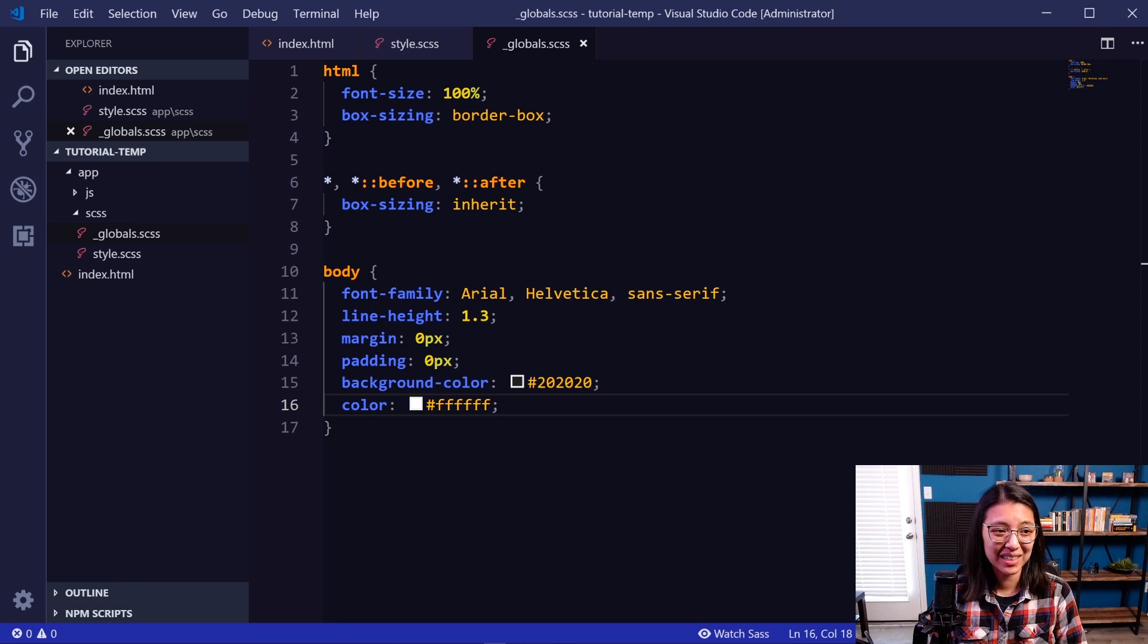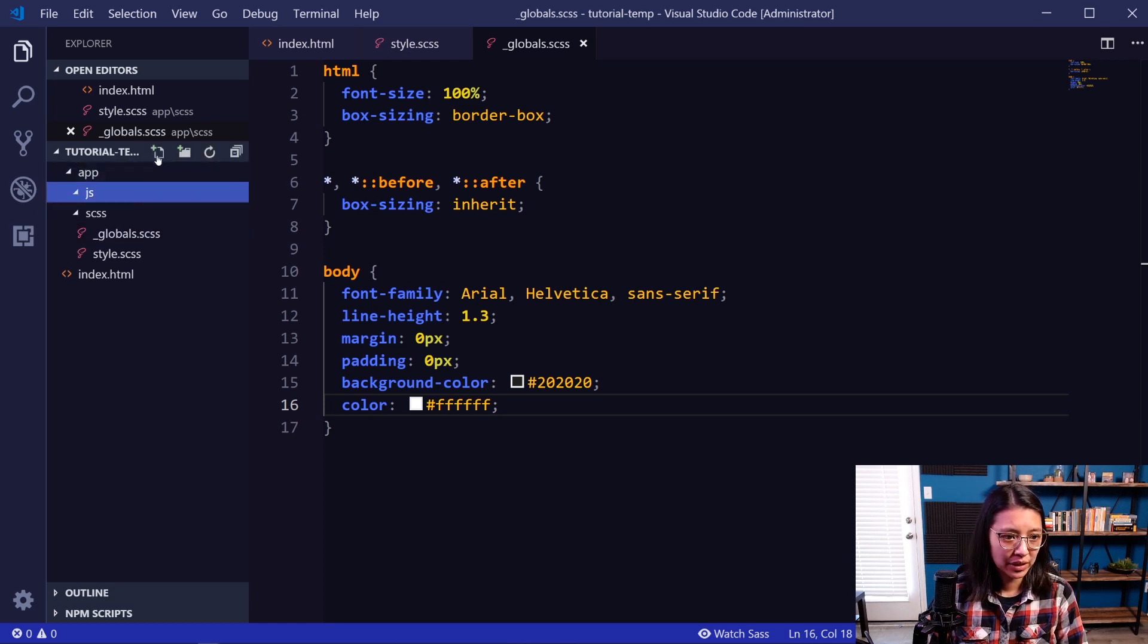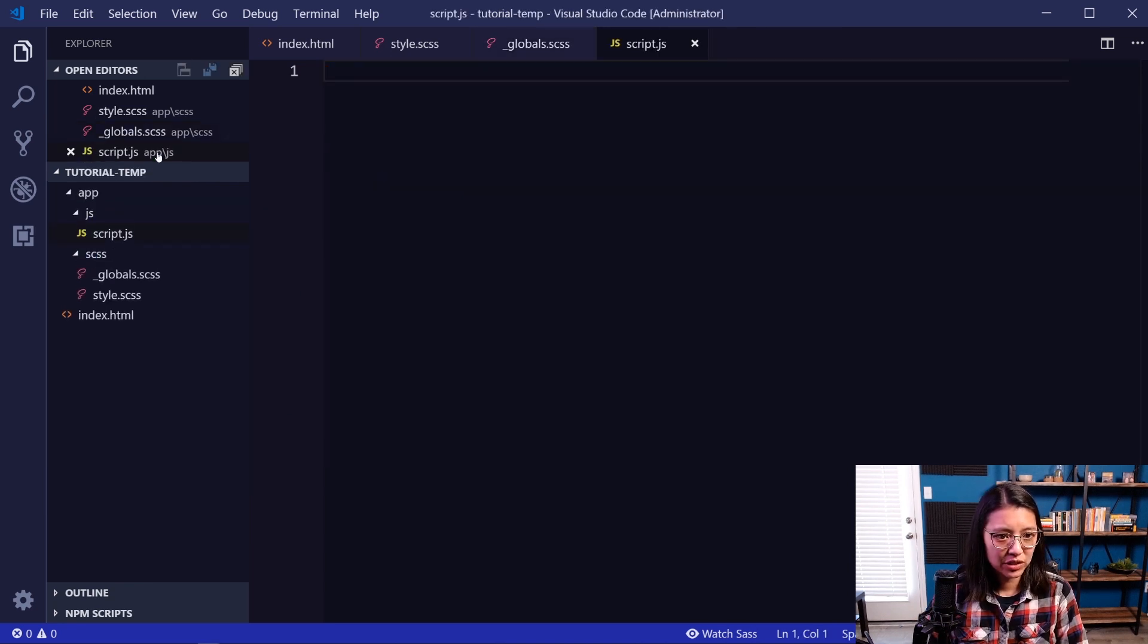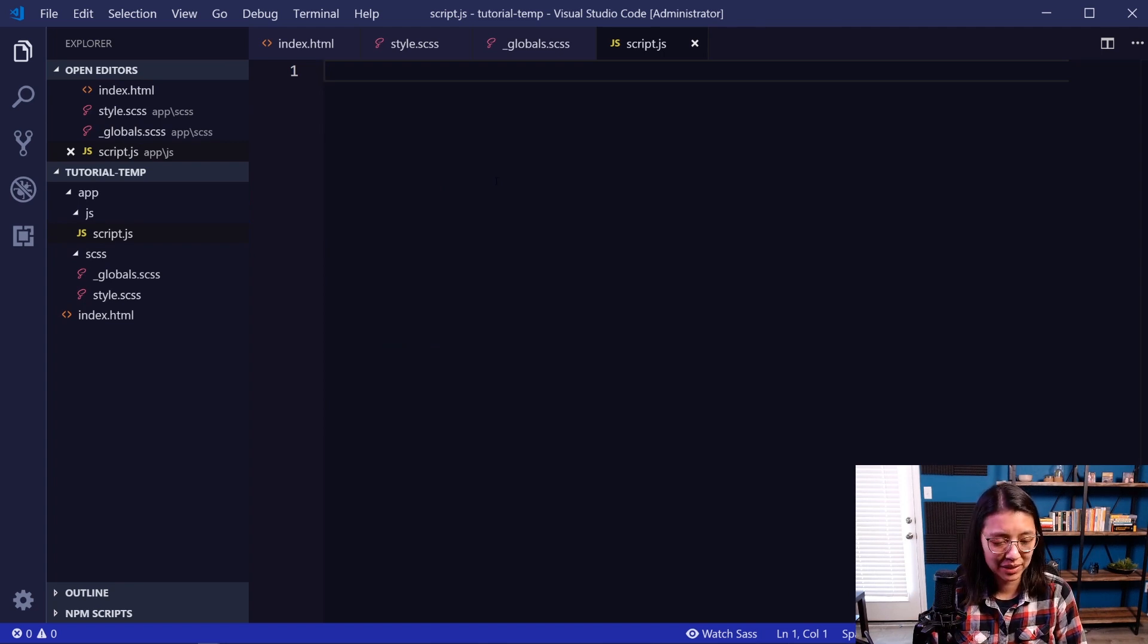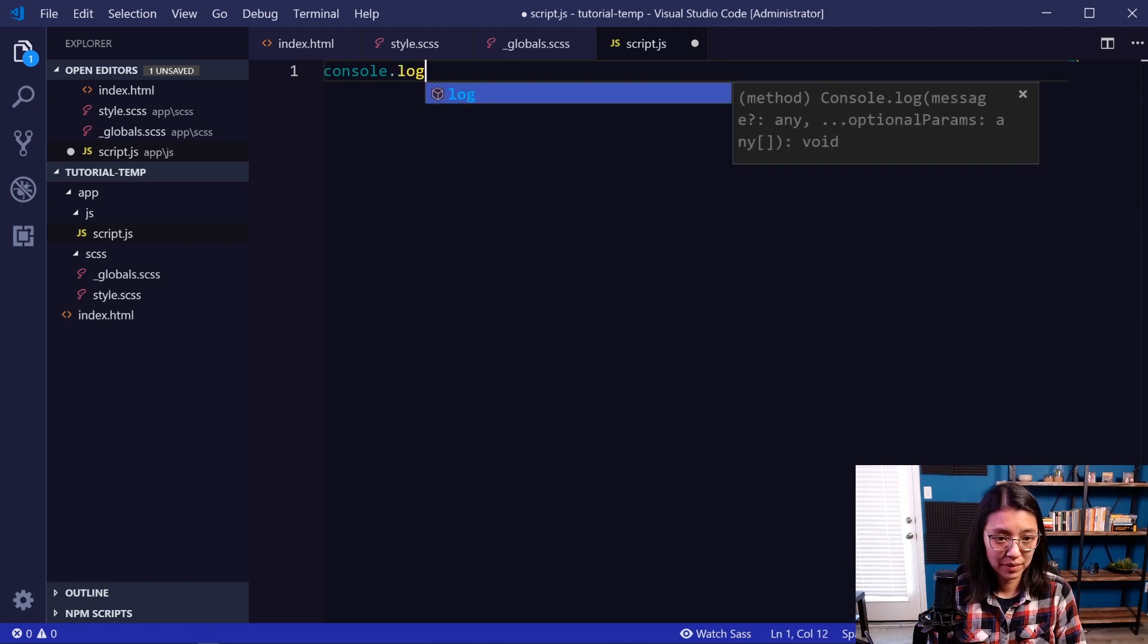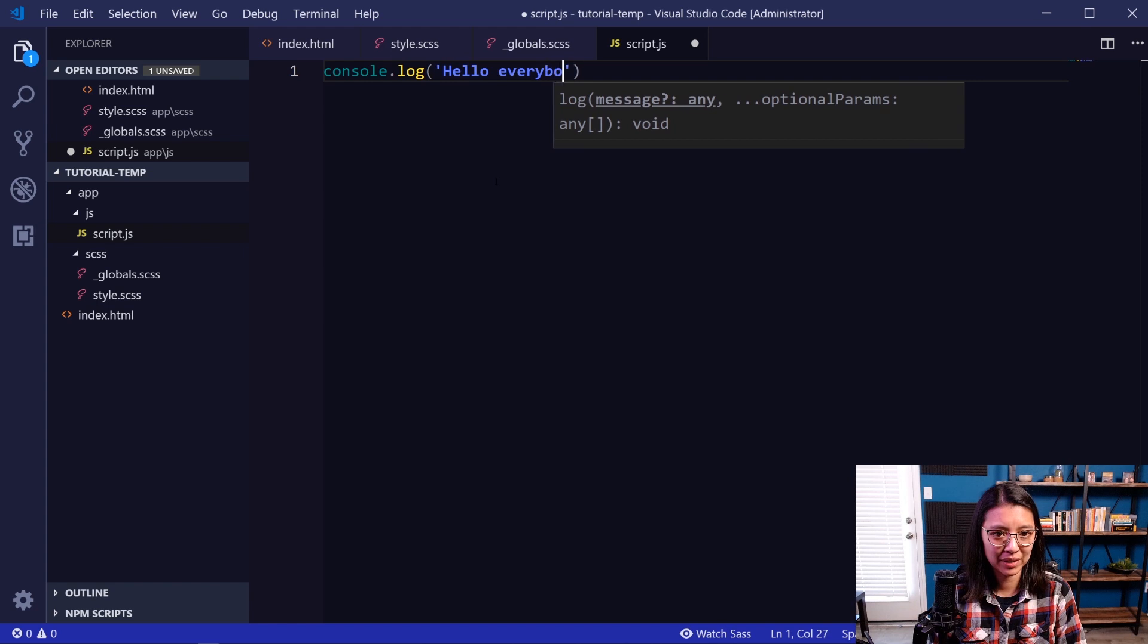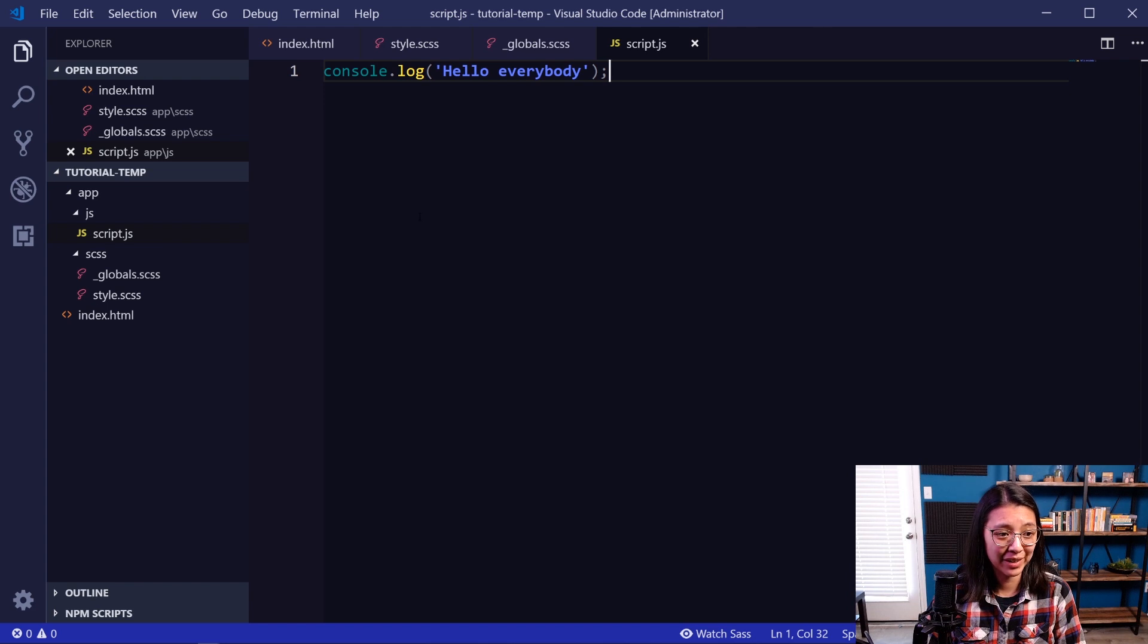Okay, let's work on our JavaScript now. So in the app/js folder, let's create a file called script.js. This is just for vanilla JavaScript. And I'm just going to add some code so that we can test to make sure it's working when we load our website. So I'll say console.log('Hello, everybody'). Save that. And that's really all that we need for our JavaScript file right now.